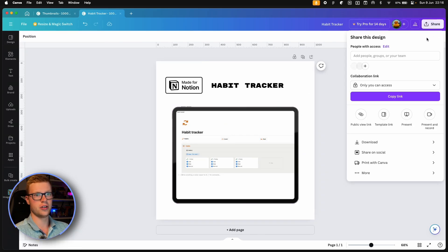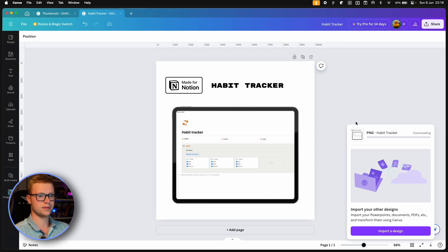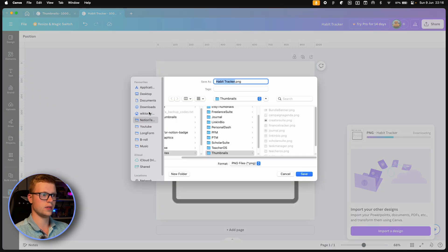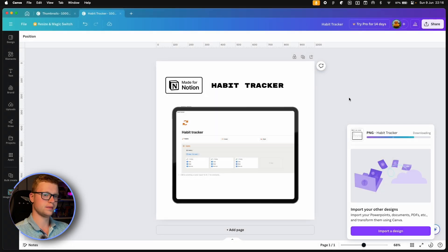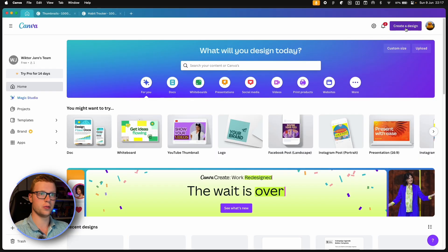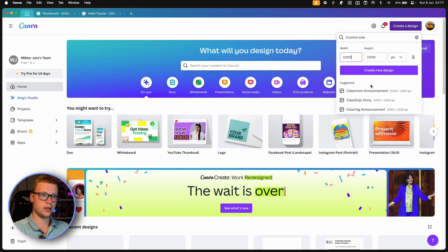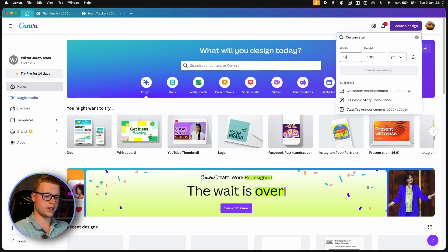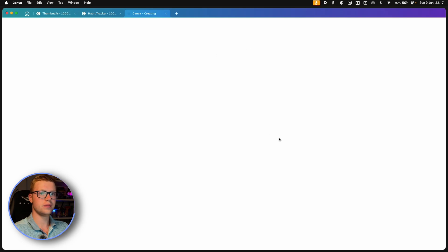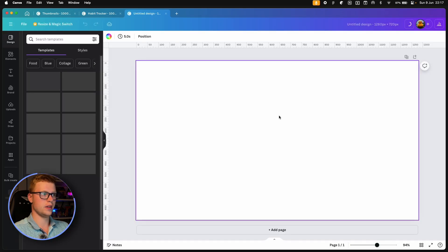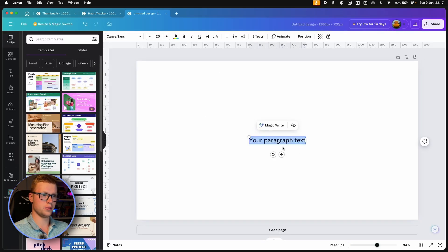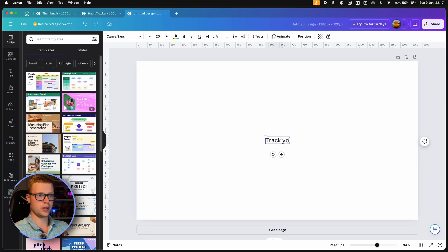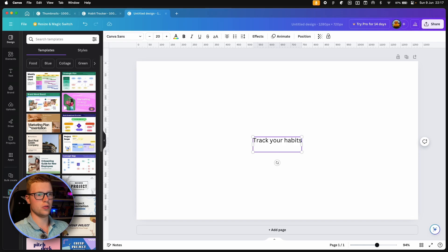Now we can click on share and download it. And let's save it to our desktop. We can also make a cover. So we'll make it slightly bigger. We're going to make it 1280 by 720. And here we can add a little bit more text. Like track your habits. Write in Notion.